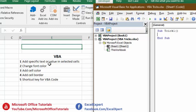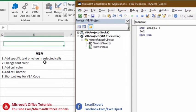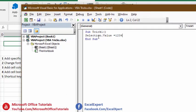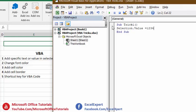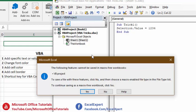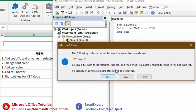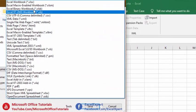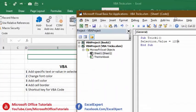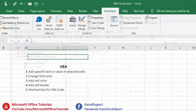For the first point — adding specific text or value in selected cells — the code is quite simple: 'Selection.Value = 1234'. We want to insert the value 1234 in our selected area. Then we go to Save, and Excel will ask us to save as a macro-enabled workbook. Click No to the warning, then save as an Excel Macro-Enabled Workbook (.xlsm). Our first VBA code is now written.